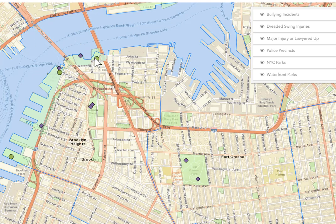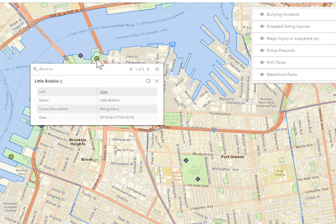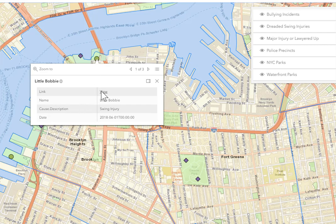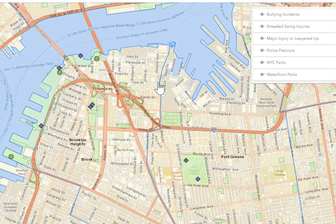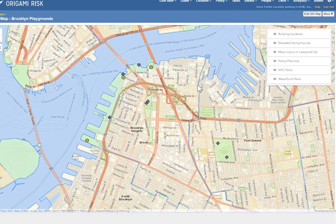I can click on them to get basic details. You can define which details are going to be shown. This is little Bobby who got hurt on the swing. I can click the view to go straight to the incident page. So how did we create all of that? Let's take a look.